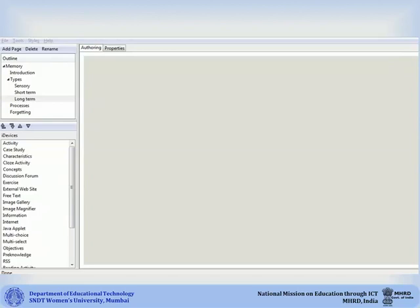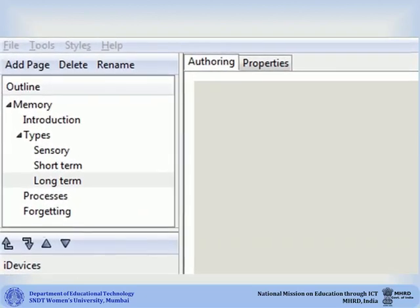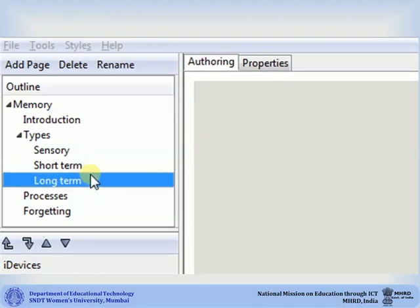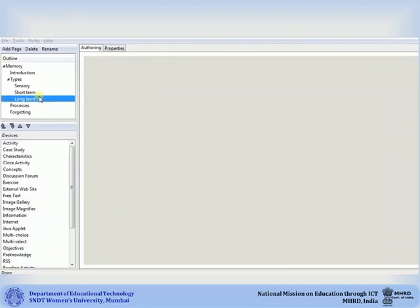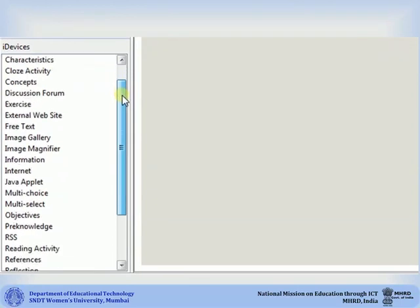Let us take a look at how to add a multiple option question iDevice. Select the page where you want to add your iDevice, then go to the iDevice pane and select the iDevice you require.